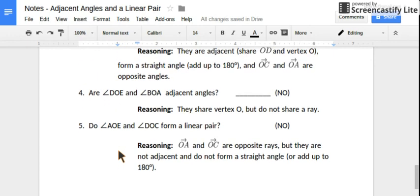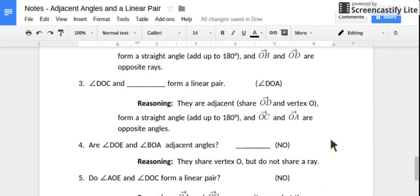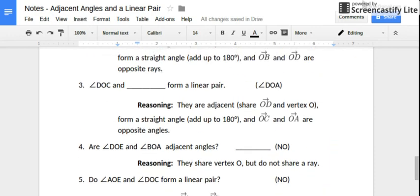So there's defining adjacent angles and a linear pair — and hopefully you can recognize them using their definitions.